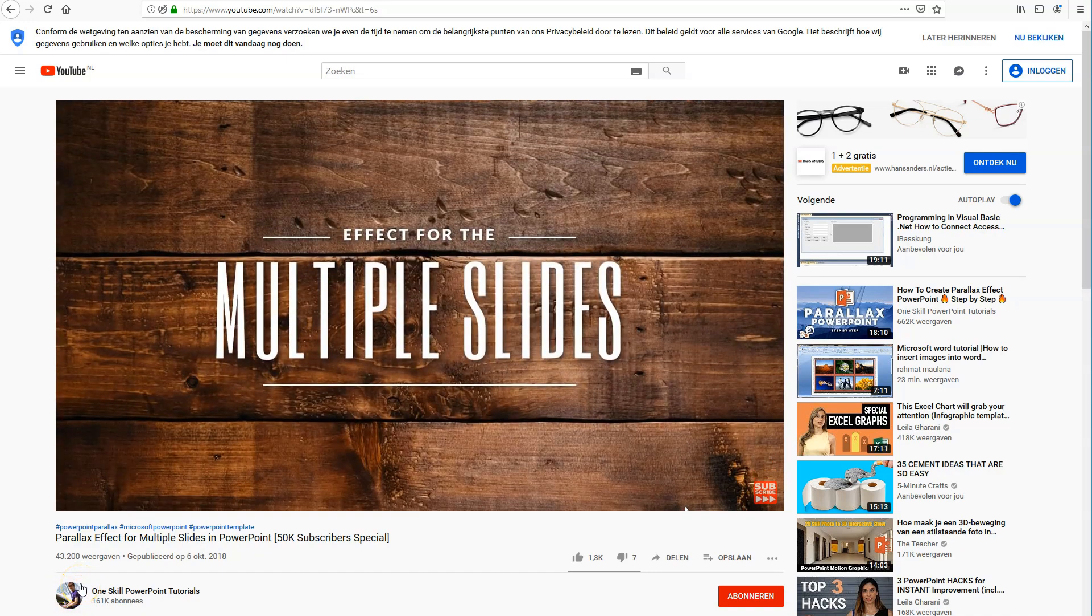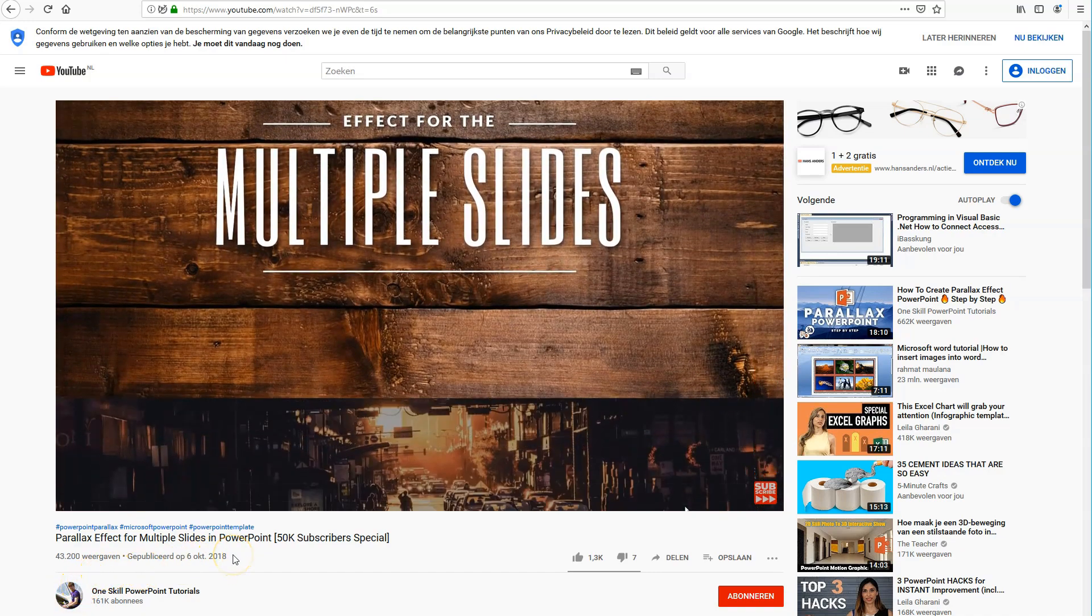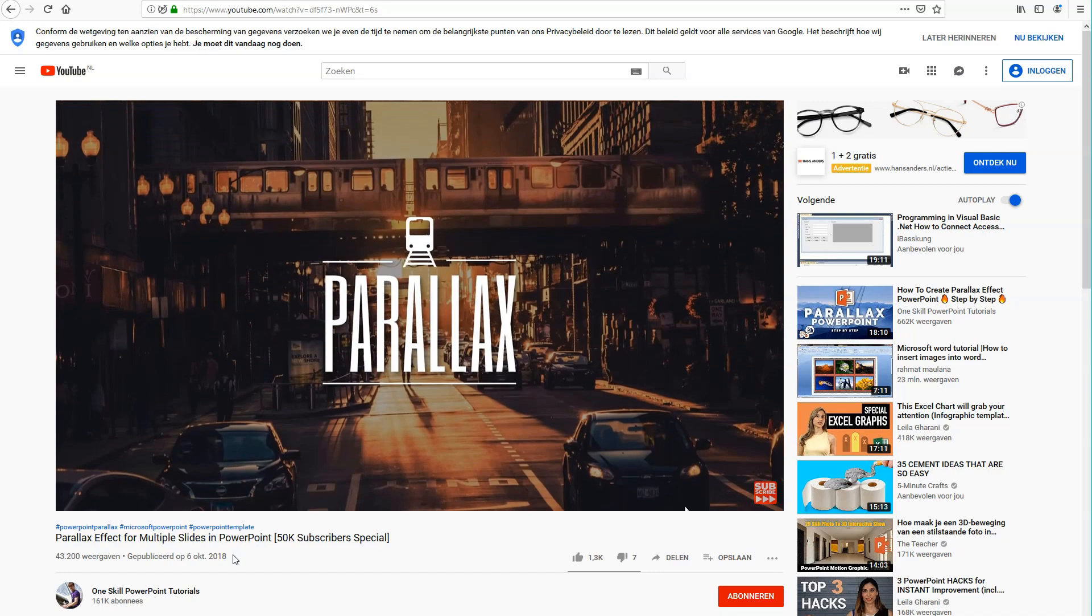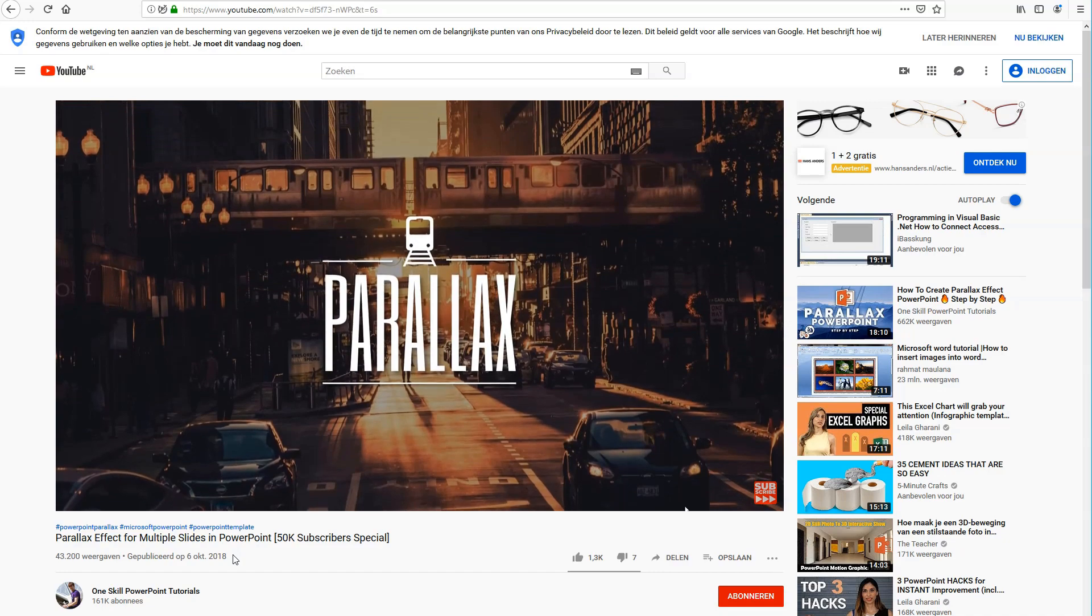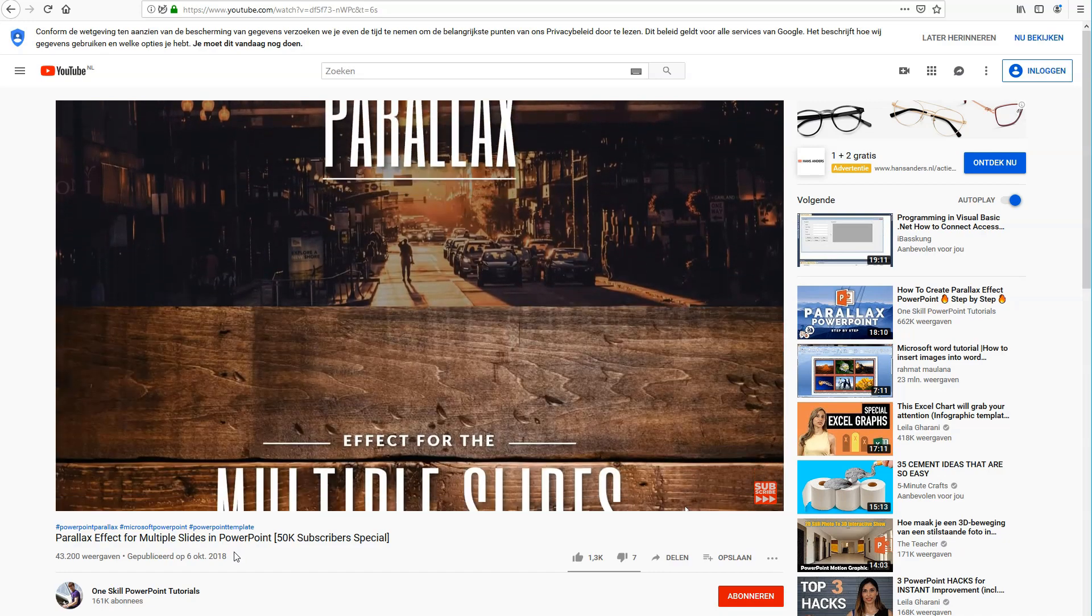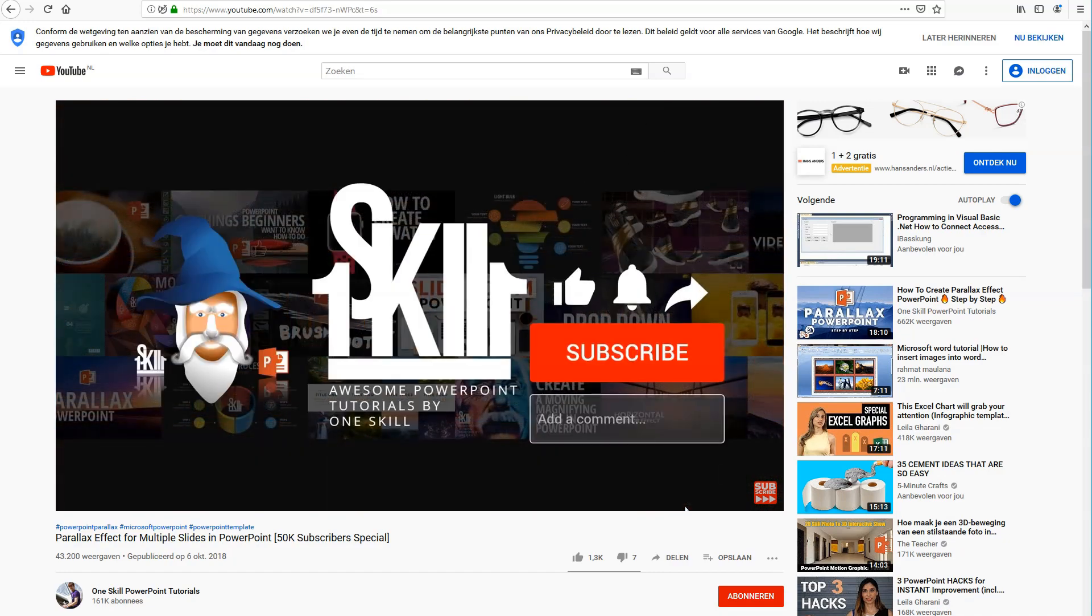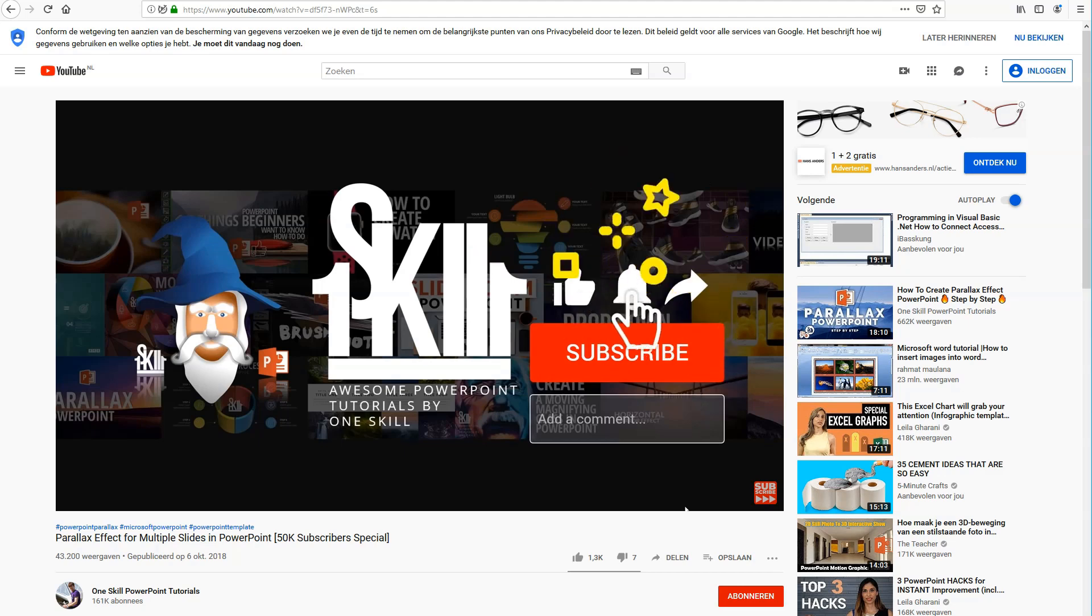Last week, I saw this great YouTube video from the OneSkill PowerPoint Tutorials channel on how to create a parallax effect for multiple slides in PowerPoint. Now let's see if we can get the same result in Articulate Storyline.